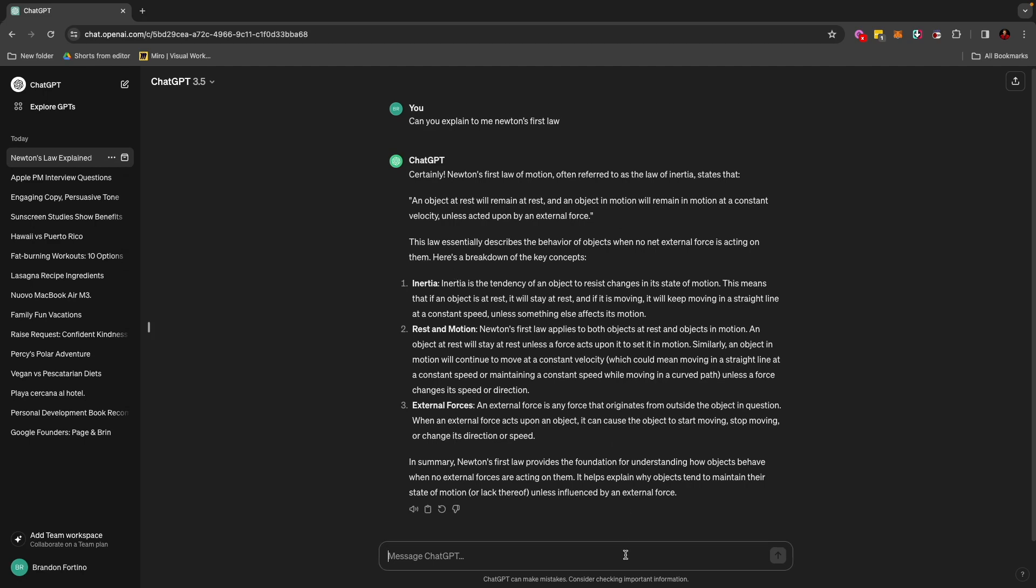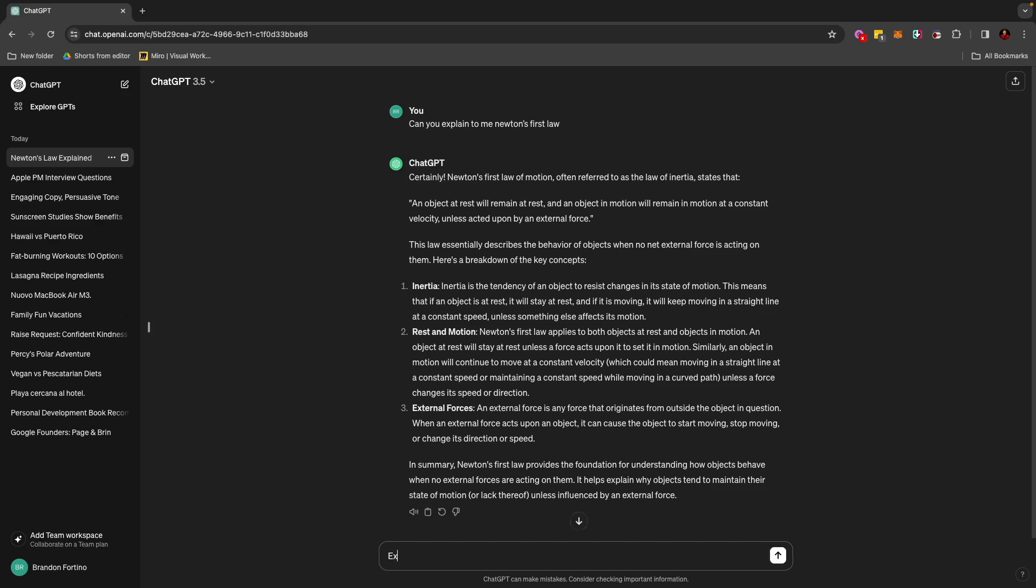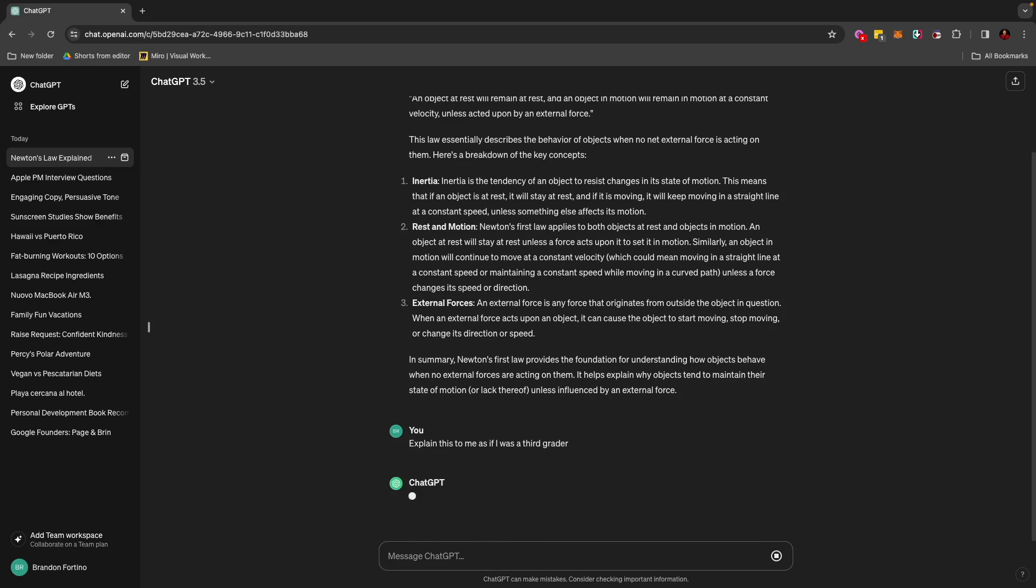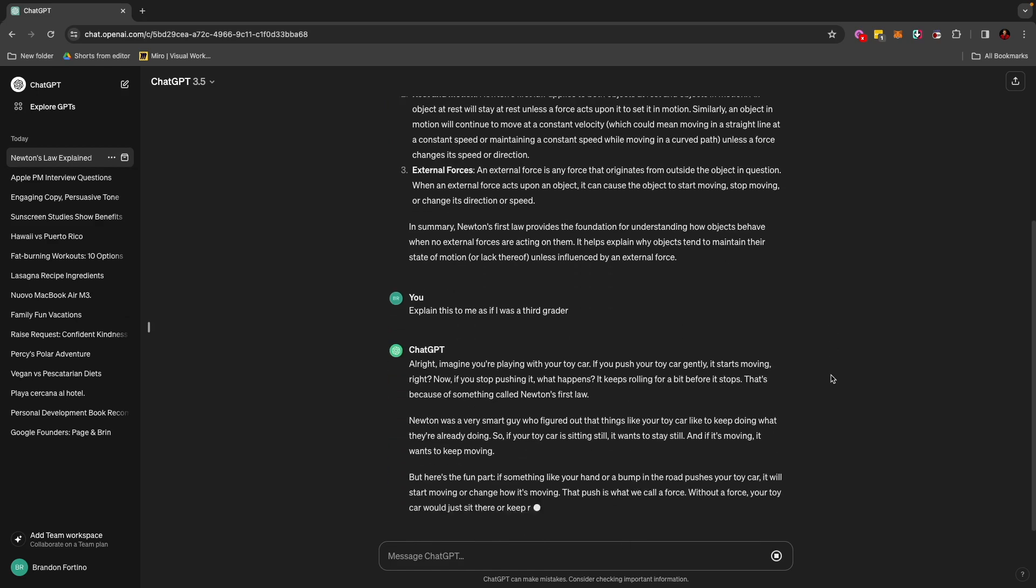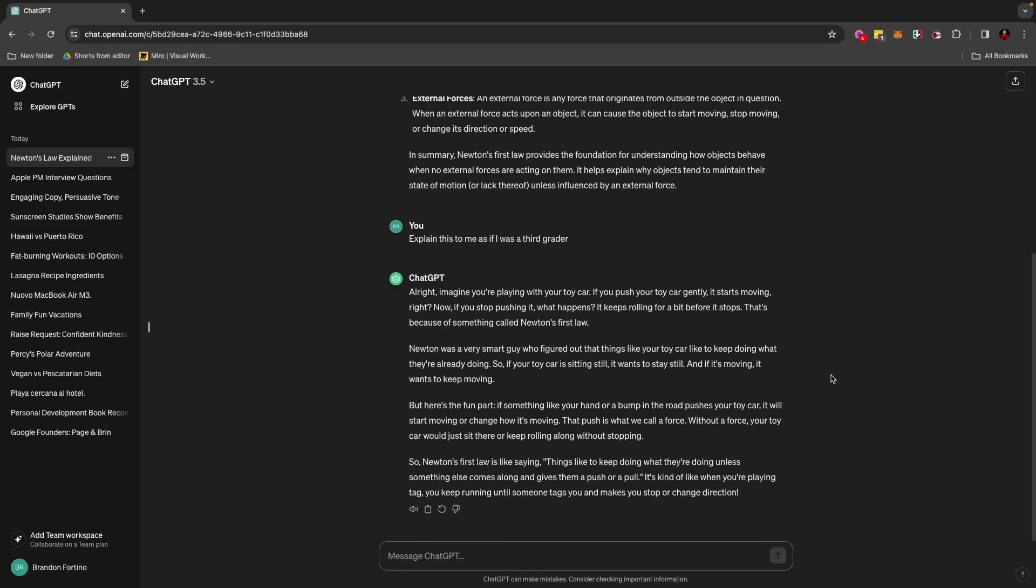And now, let's just say I want this to be explained easier. I can just ask it, explain this to me as if I was a third grader. So as you can see here, I'll actually give you a little story. You can pause and read the whole story. But, all right, I imagine you're playing with your toy car. If you push your toy car gently, it starts moving, right? Now, if you stop pushing it, what happens? It keeps rolling for a bit before it stops. That's because of something called Newton's first law. So it just starts explaining to me like I was a third grader, which is exactly what I'm asking it to do. You can use it with so many different concepts, coding, mathematics, physics, and they can explain it to you and break it down in this simple manner, which I think is genius.